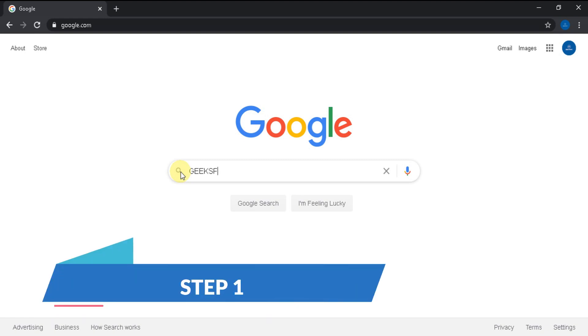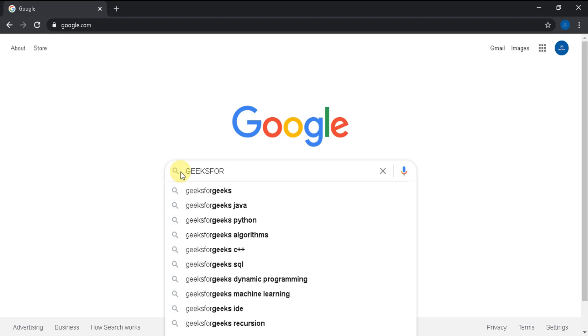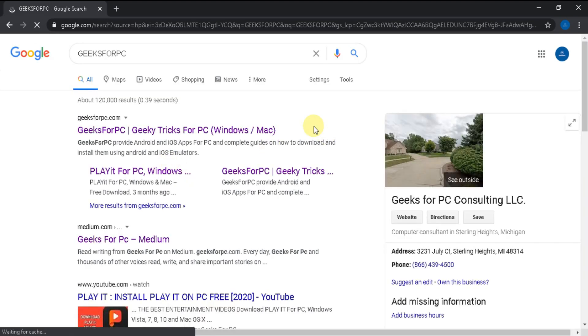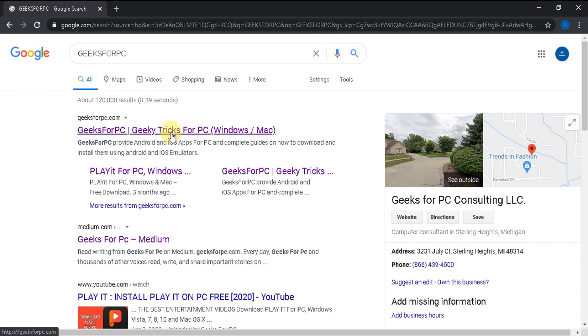Step 1. Type Geeks4PC on Google and click search. Got some results? Find geeks4pc.com. Click on the link and you will be directed to our official website.